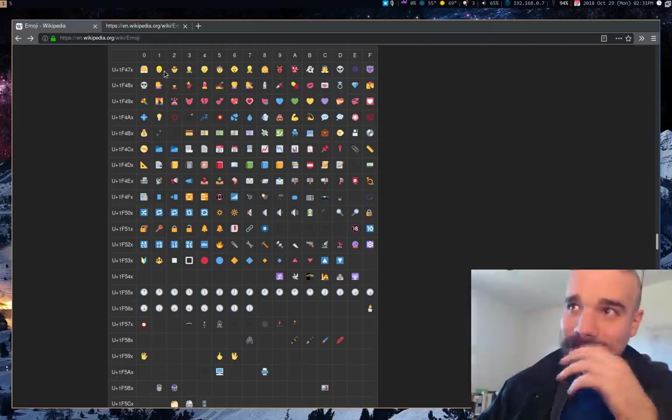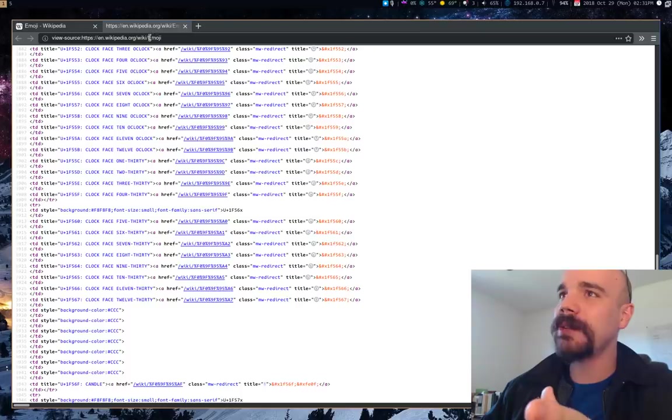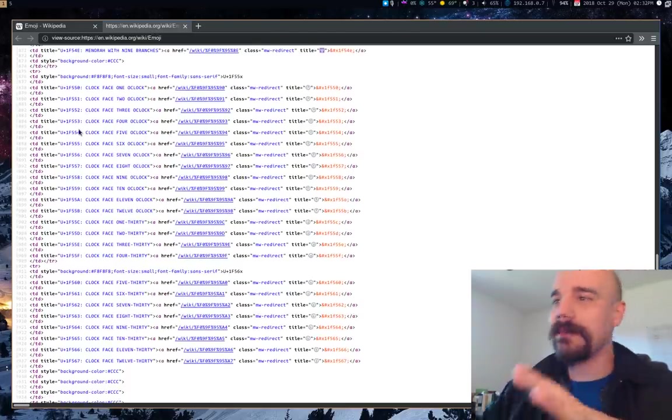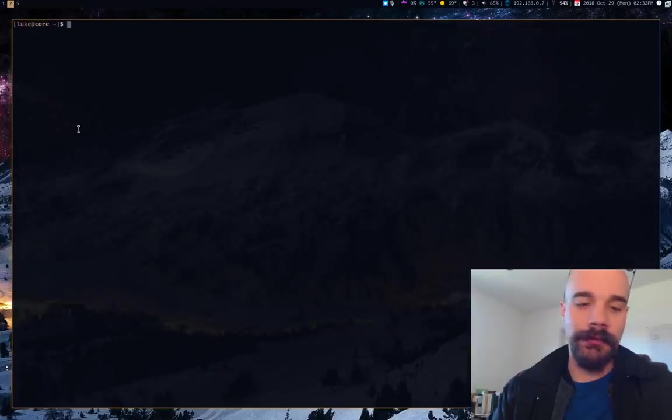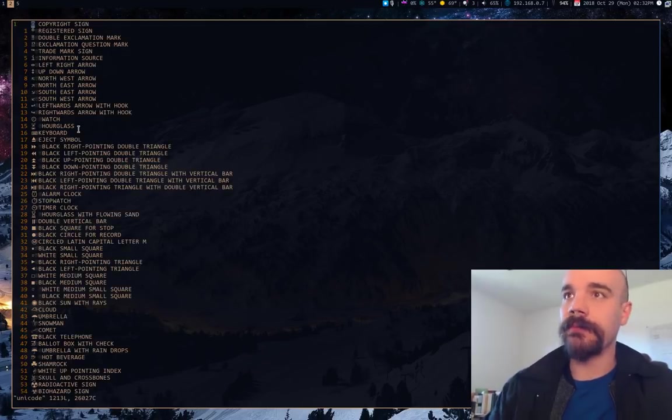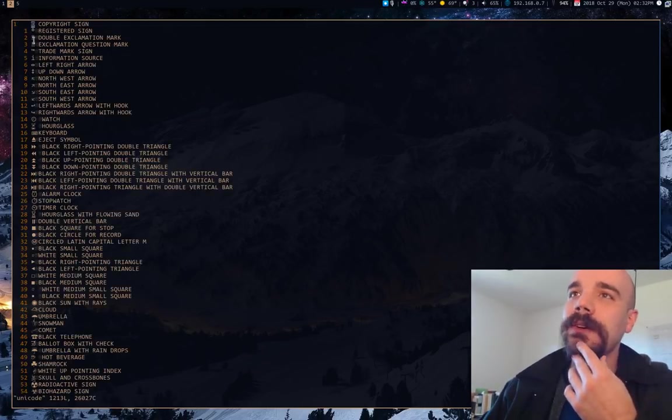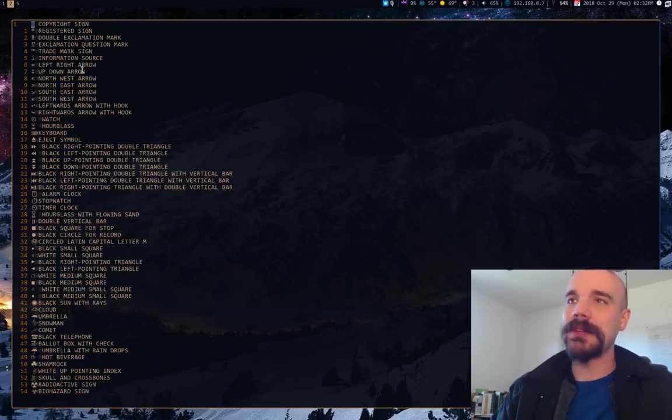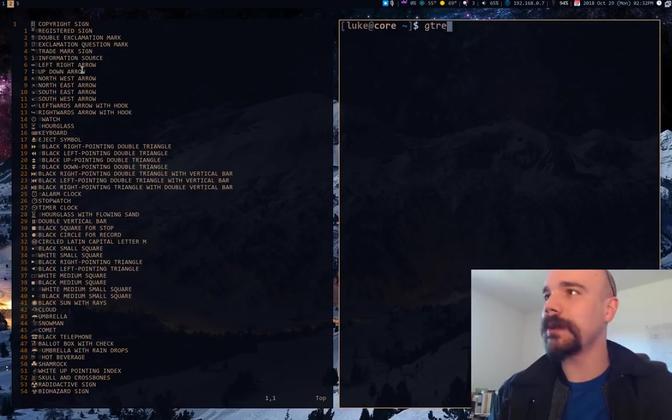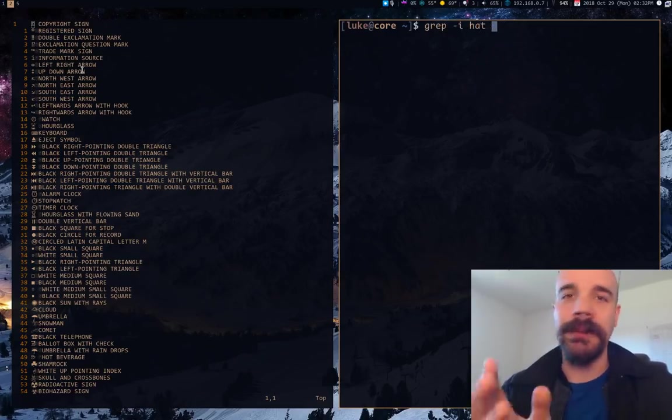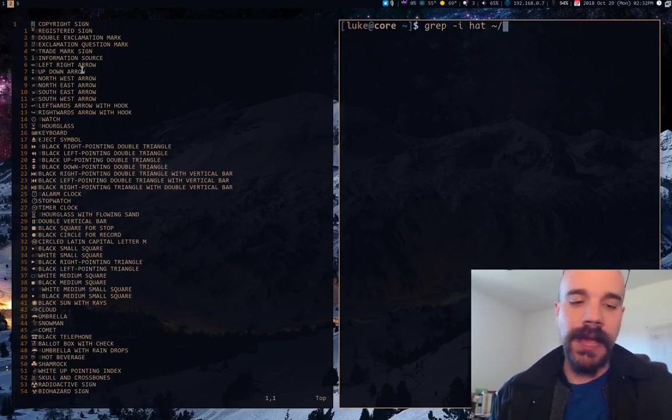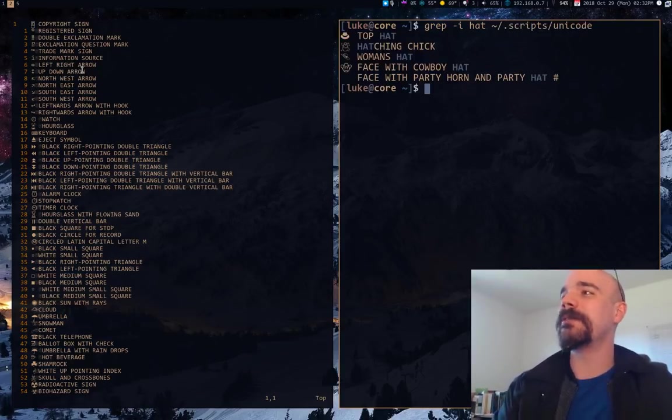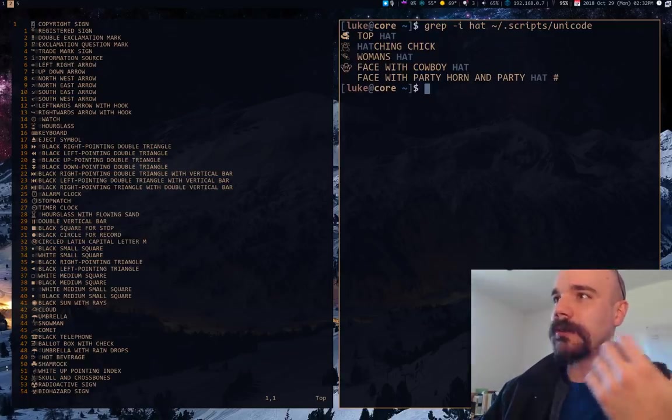Originally what I did is I actually just went to this Wikipedia page and downloaded the source of it, the HTML source of it, and just ran operations on it to isolate, well I'll show you what I ended up with, to get this file here, this file that I've named Unicode, which is really just all the emojis on the left side and their name on the right. And originally what I did before I used DMenu, if I wanted to get an emoji, let's say I wanted a hat, an emoji for a hat, I would just grep out the sequence hat from this file.